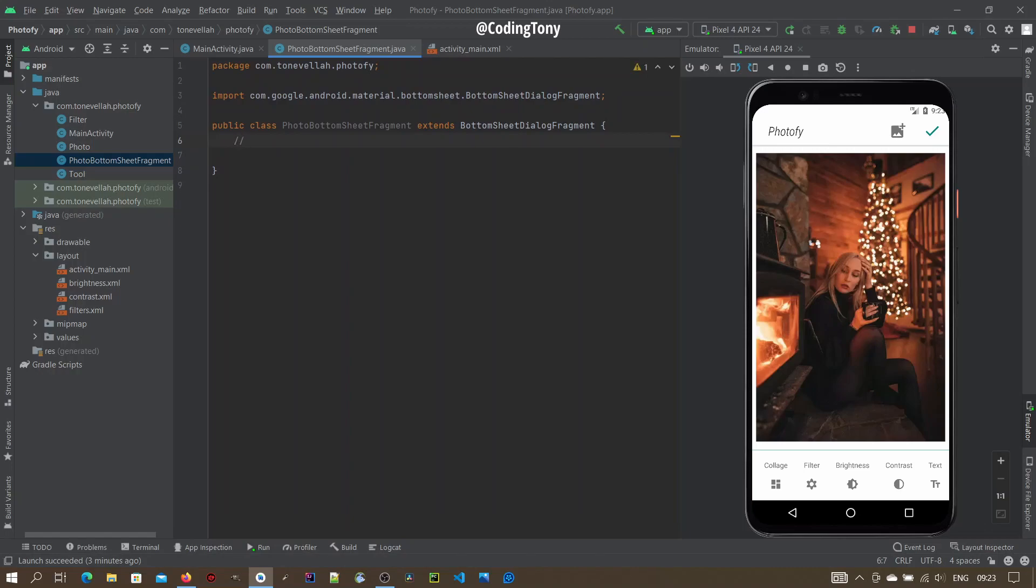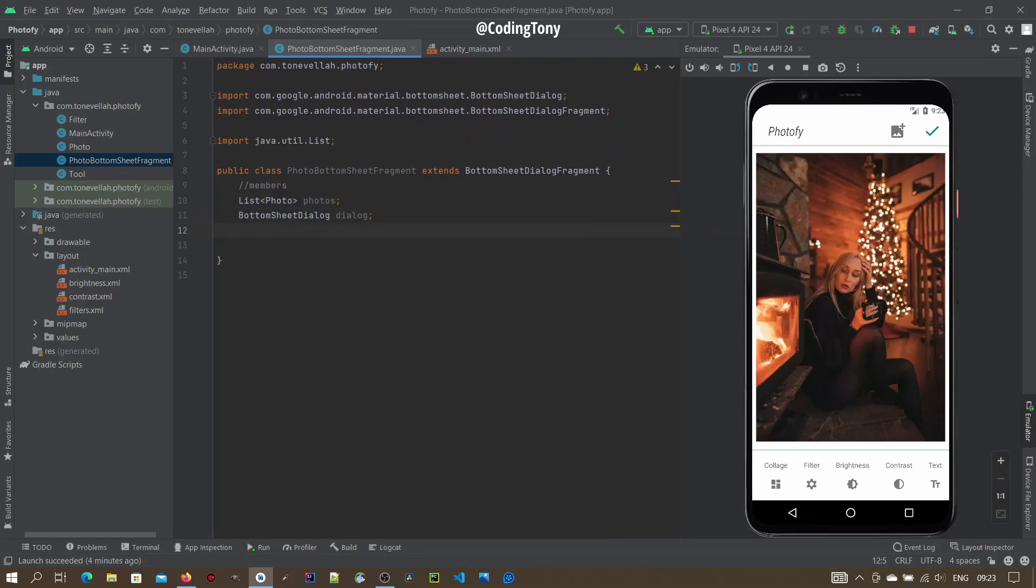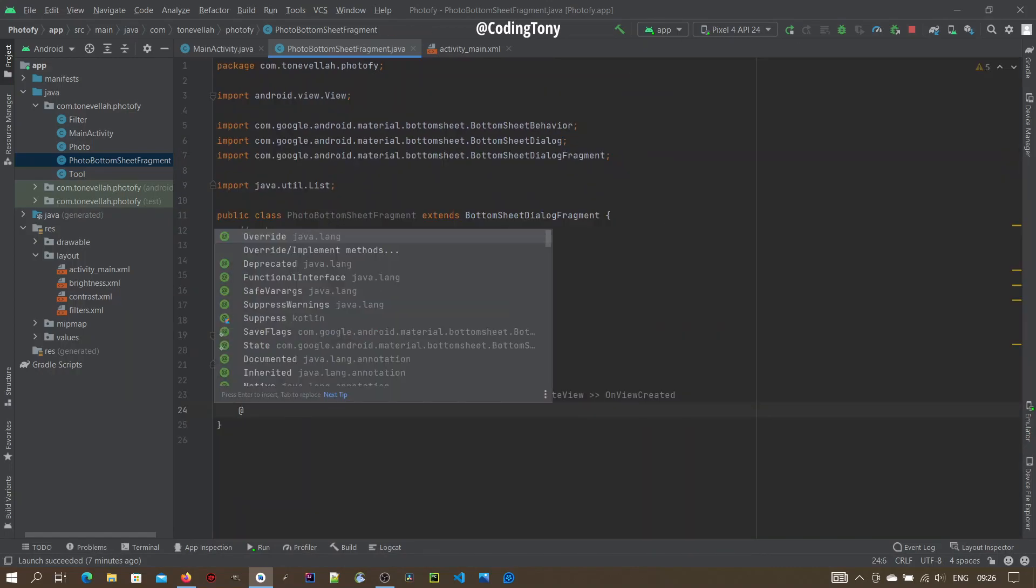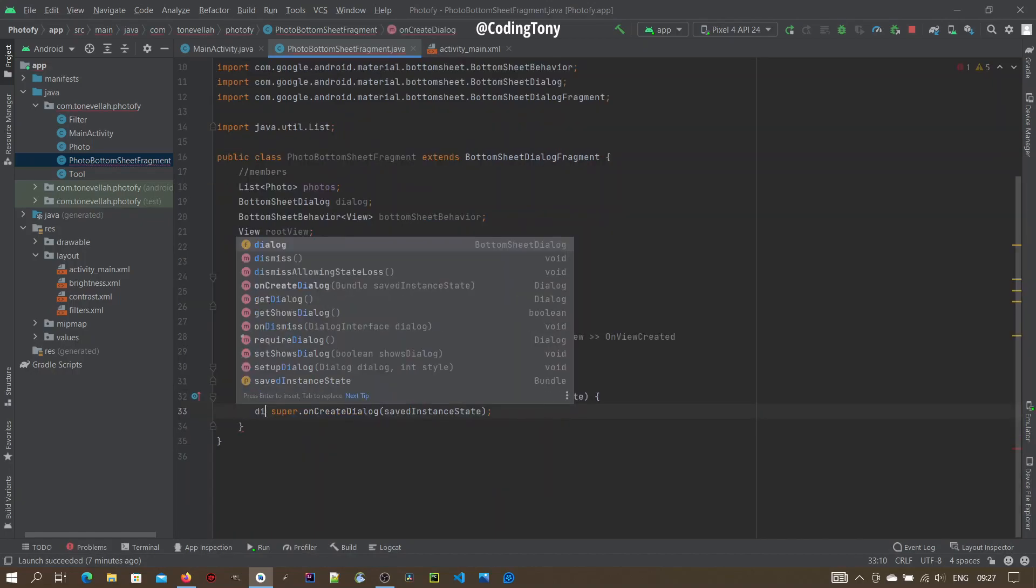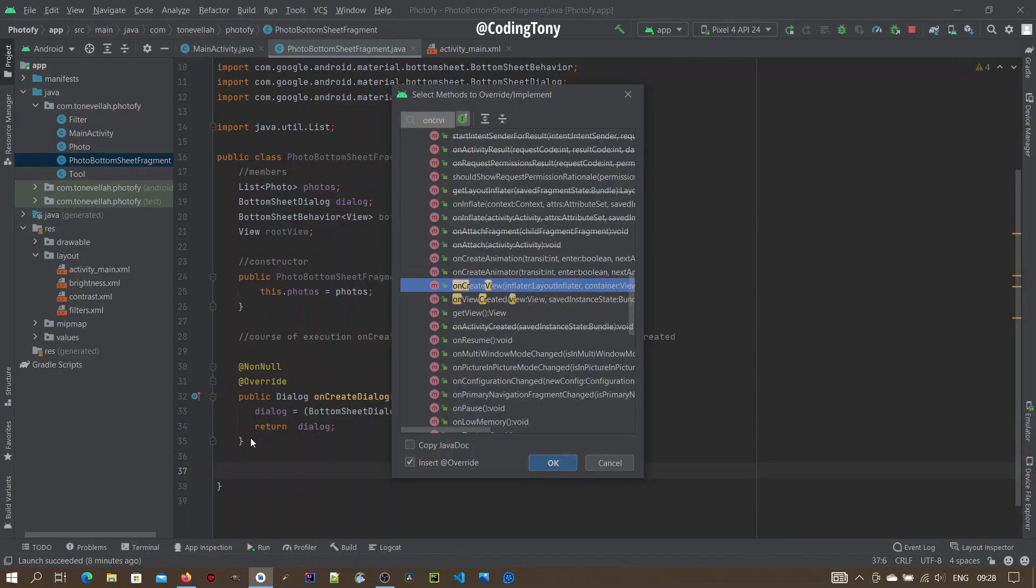Here, define the members by Bottom Sheet Dialog, a Bottom Sheet Behavior, define a View. Now override onCreate Dialog. Use this to define their dialog. Say Dialog, cast this to Bottom Sheet Dialog. Return Dialog.